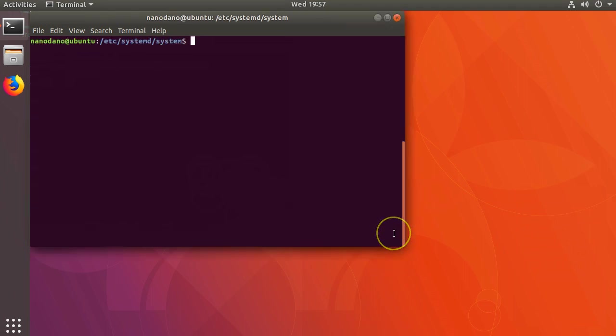Technically that's really all we need to do, so we can actually try it out by running sudo systemctl start pointless.